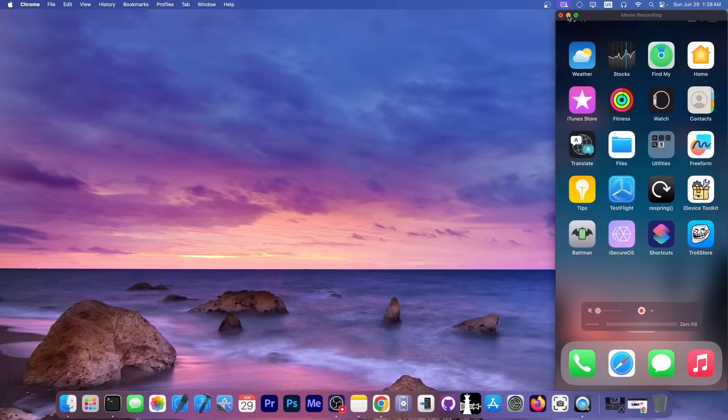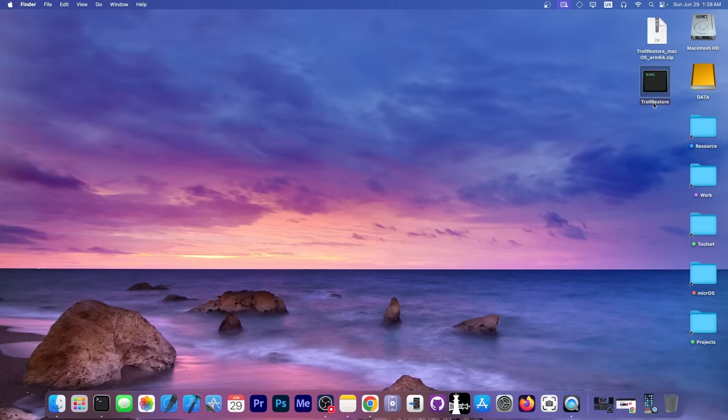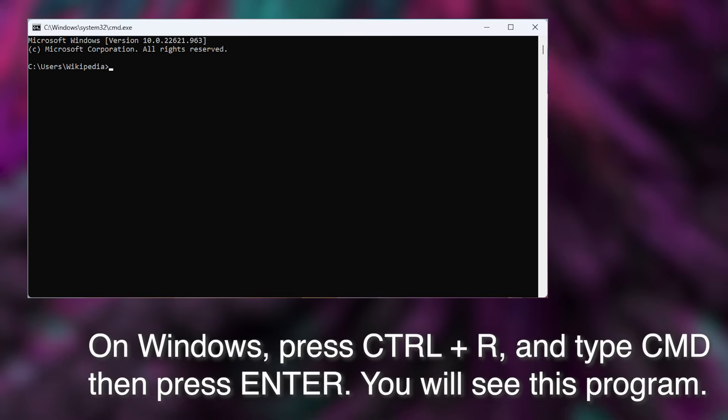First I'm going to have to get rid of it from this device. Once you have the TrollStore zip file, you're going to get the TrollStore.exe or the binary for macOS. You're going to have to open a terminal command. On Windows that's going to be Ctrl+R, then type CMD and press enter. You're going to see something similar to this, the command prompt on Windows.